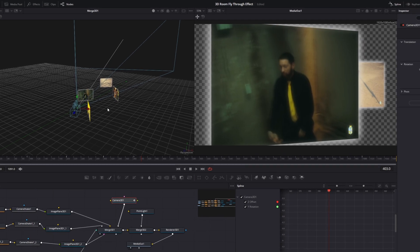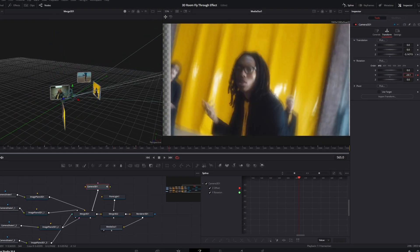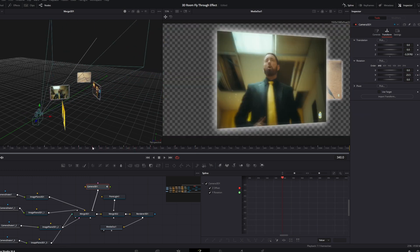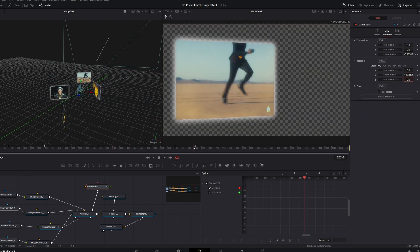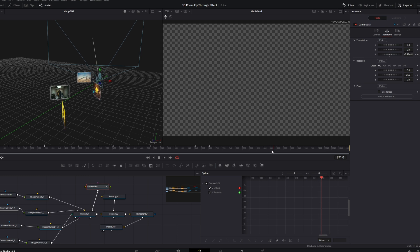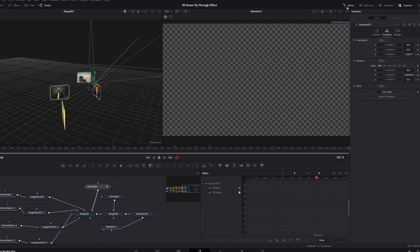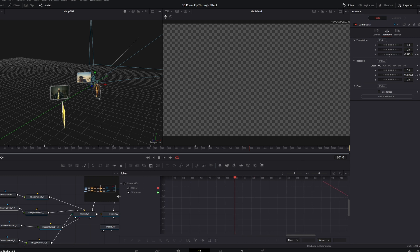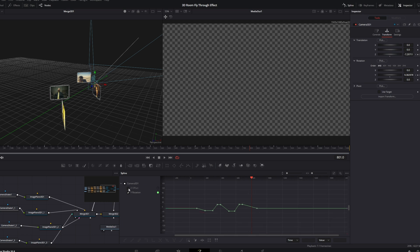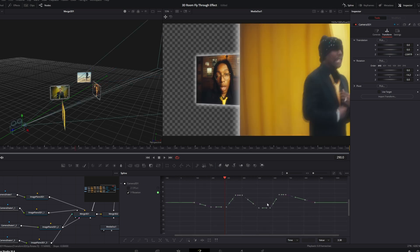I do the same for the other two video clips. I select the Y rotation, create a keyframe at the end, go about 200 frames to the right, and change the Y rotation value to 0. When finished, open the Spline tab — you should see all animations here. Deselect the Z offset animation, select every single keyframe, and press Alt+S to smooth out the animation.